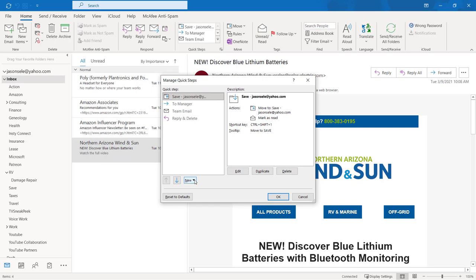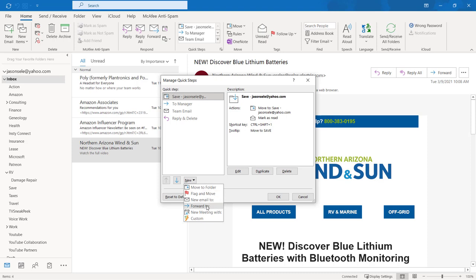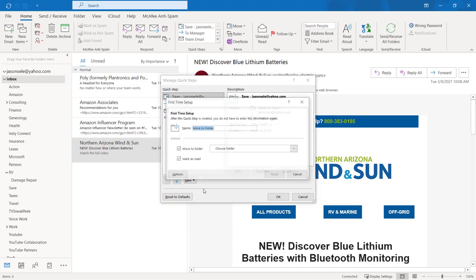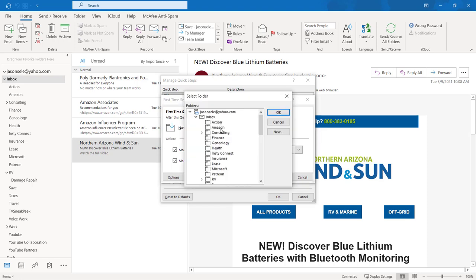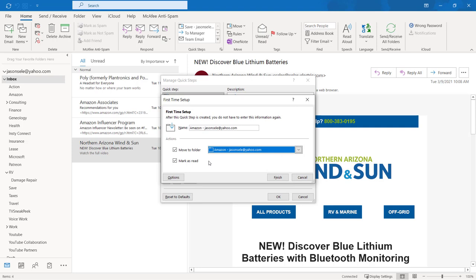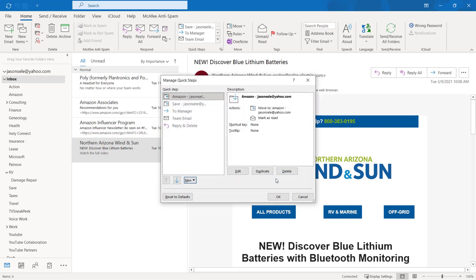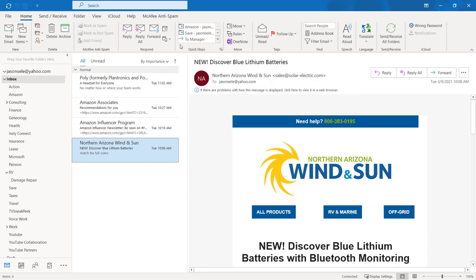When you create a new Quick Step it gives you choices to move messages to another folder, to flag and move them, send a new email, forward an email, create a new meeting from that message, or do a custom Quick Step. Let's go ahead and move to a folder and we're going to choose the folder for Amazon. We'll also check this box to mark it as read. Hit Finish and OK and it's now created an entry up here to move messages to the Amazon folder.